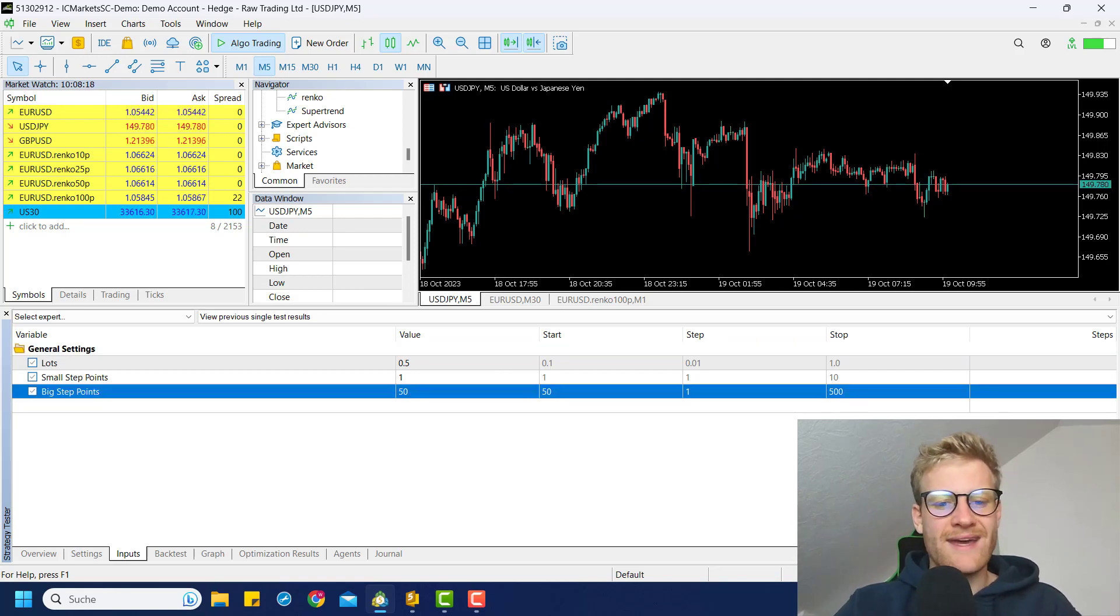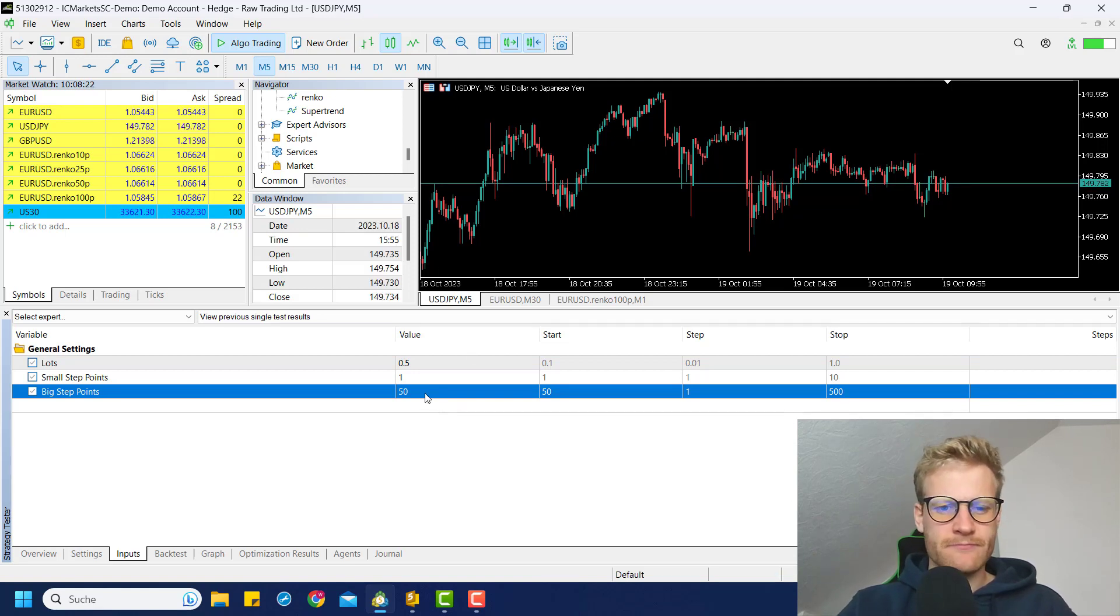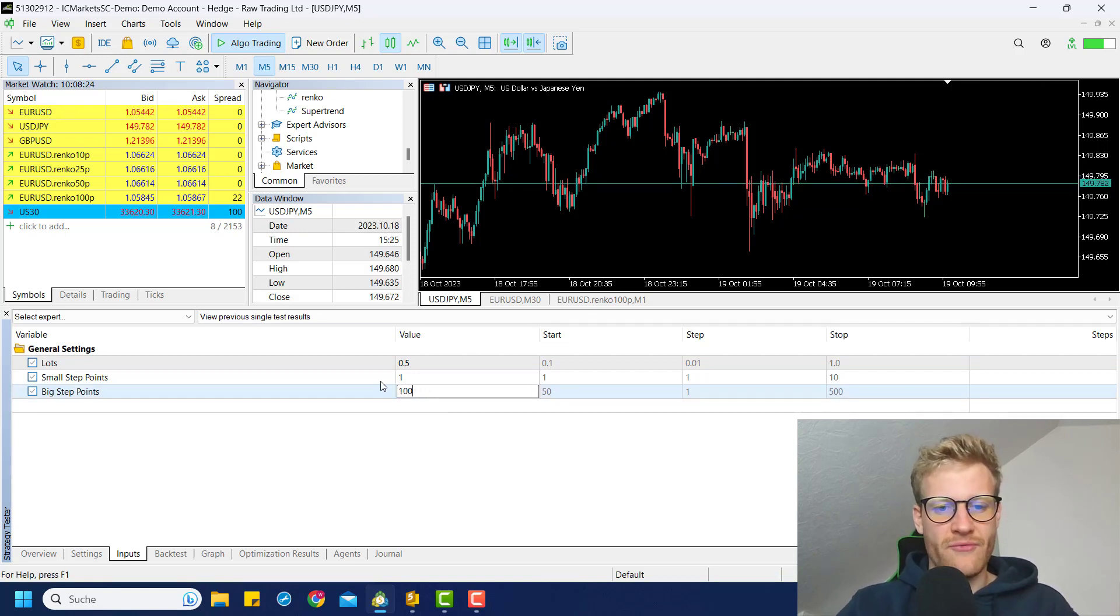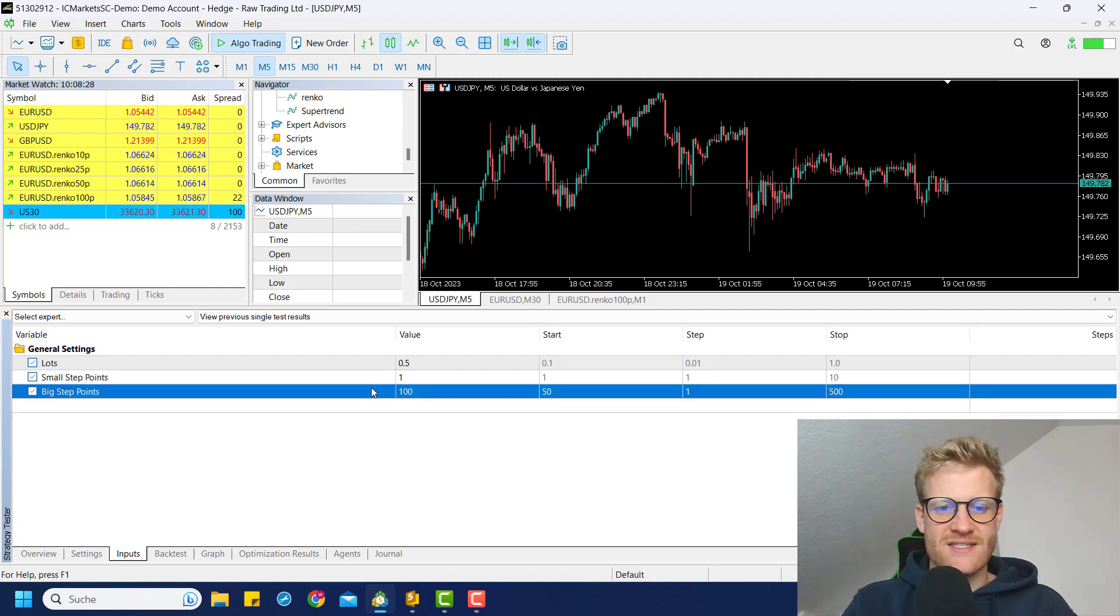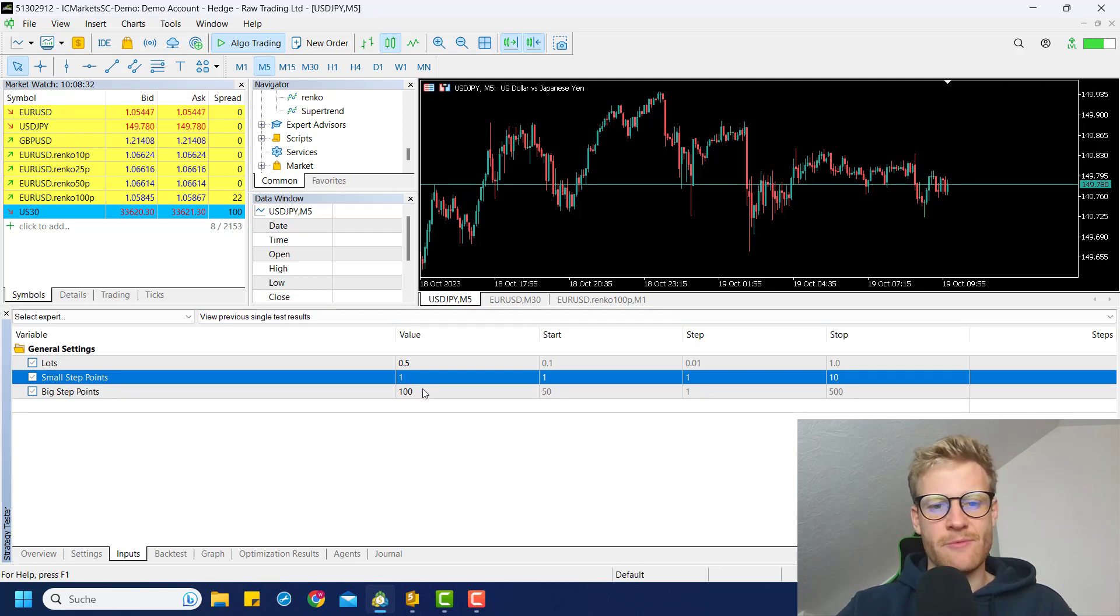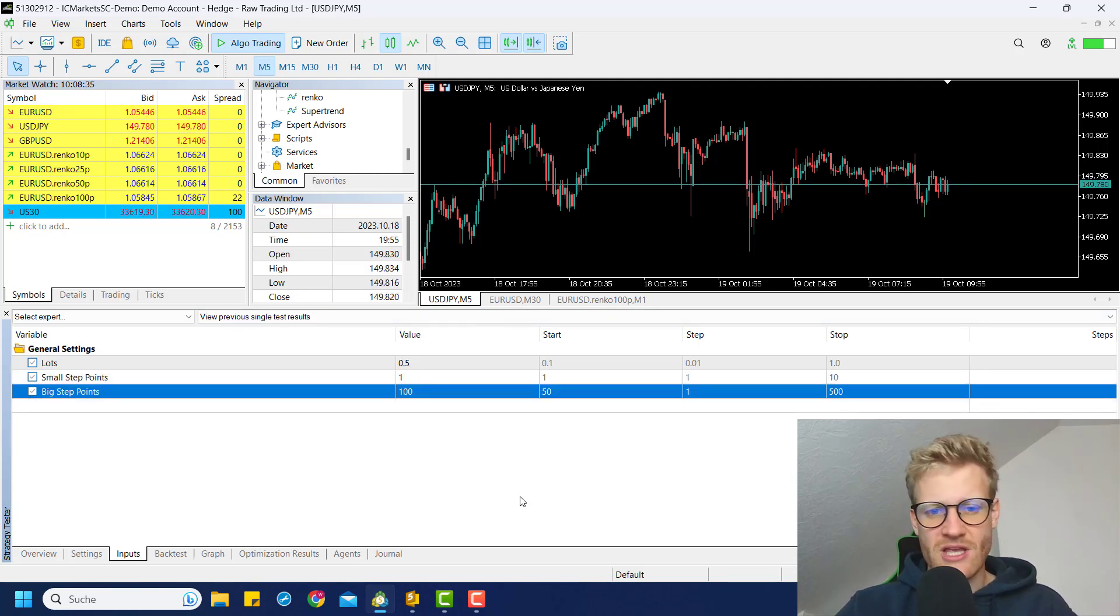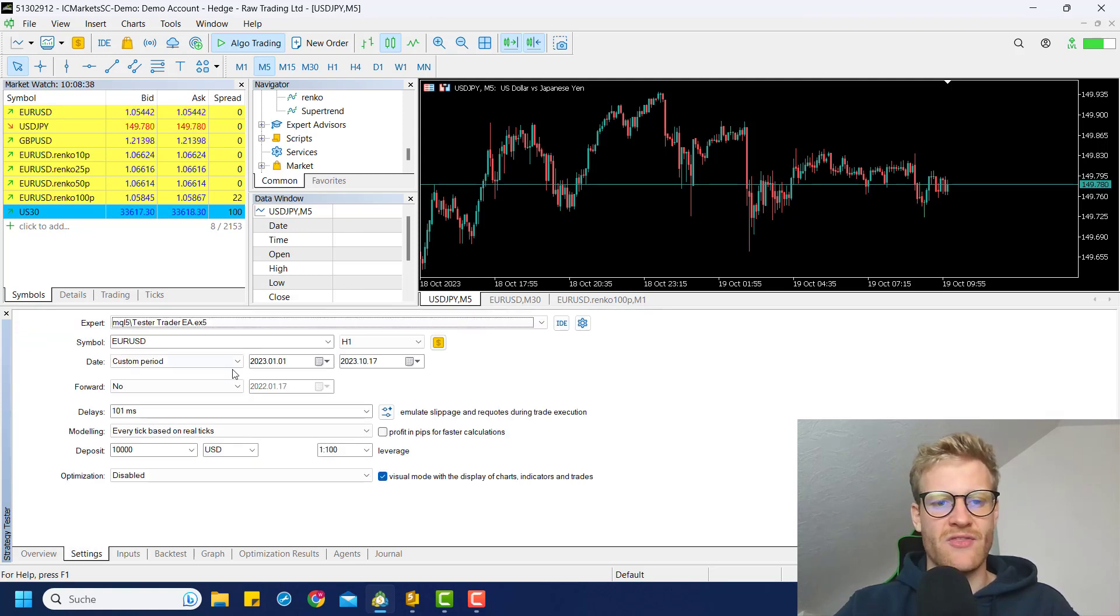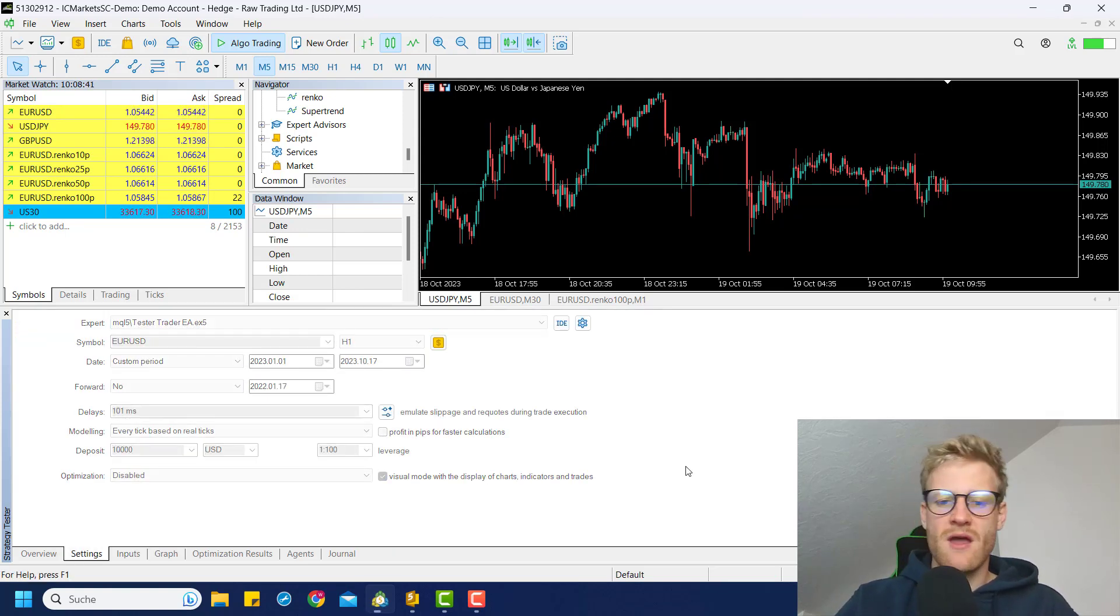And we can define by how much the price is moved for the lines in the chart if one of these buttons is pressed. So I could say, for example, the small step point should still be 1. But the big step point should maybe be 100 instead of 50 because we are trading in the 1-hour chart.